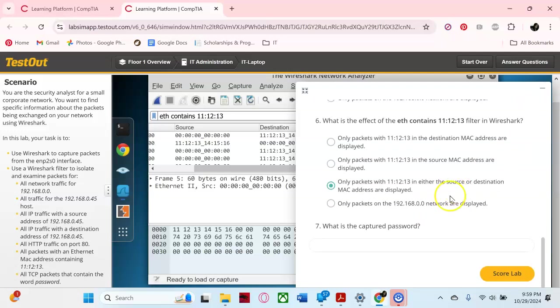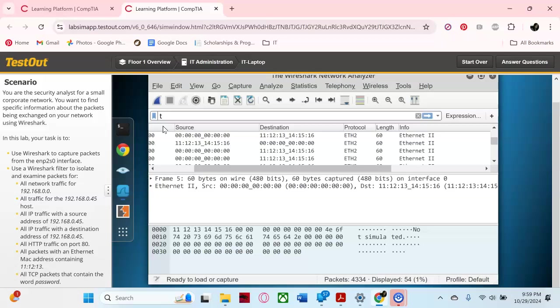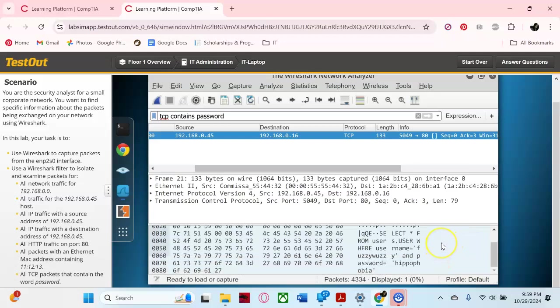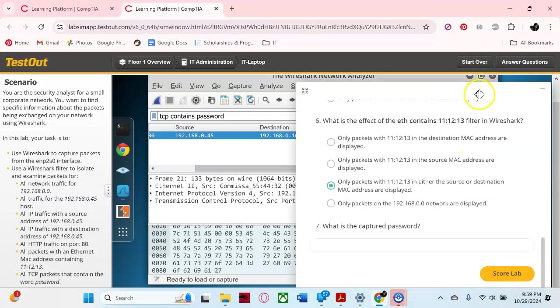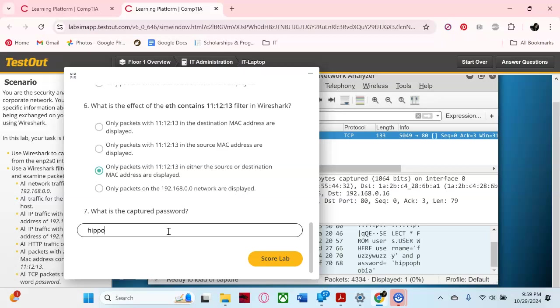We're not worried about them. And the last one we're going to do is the password, so let's go back. tcp contains password, enter. Okay, let's find out what the password is. And as you can see, it's this right here. So let's answer that. Okay, hypophobia.